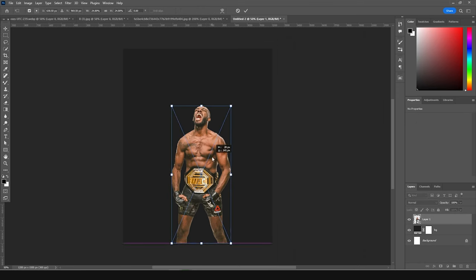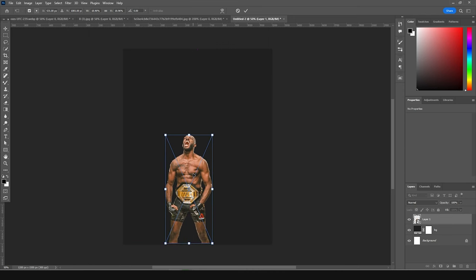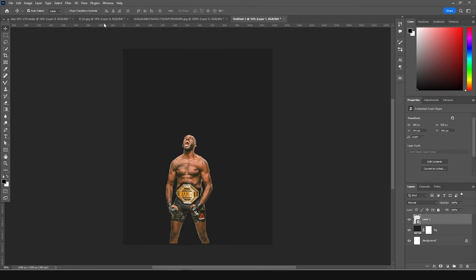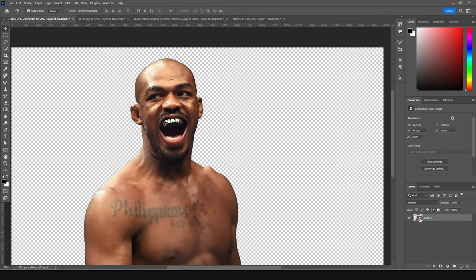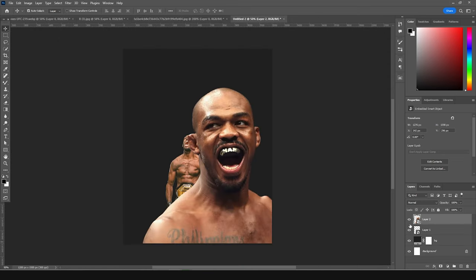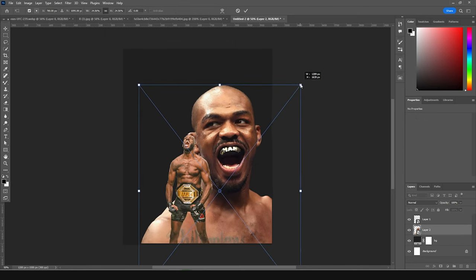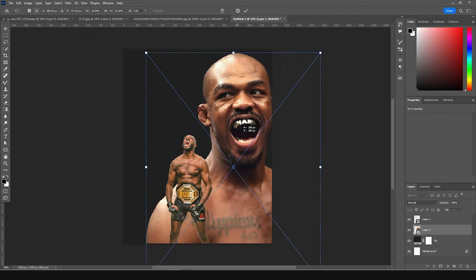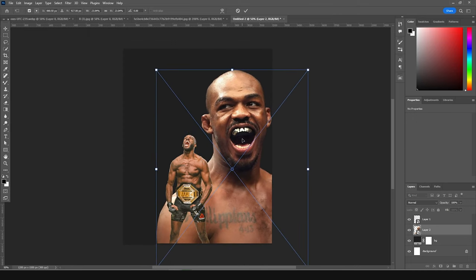Press Ctrl+T, move it right around here, then let's get another image — drag and drop it over here. Keep it under this layer, press Ctrl+T, make it a little bigger, and position it somewhere around this side.